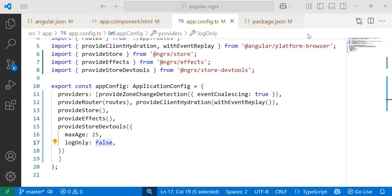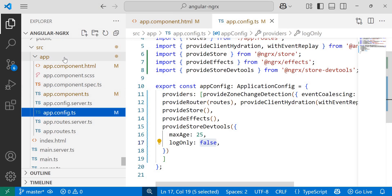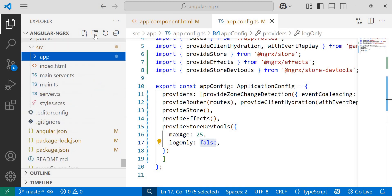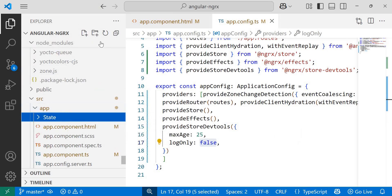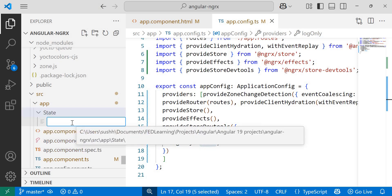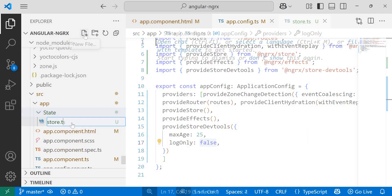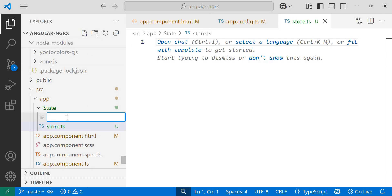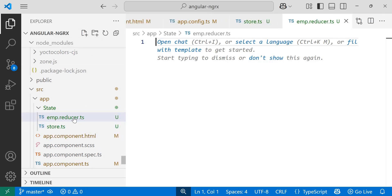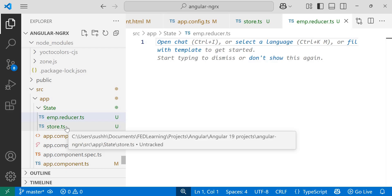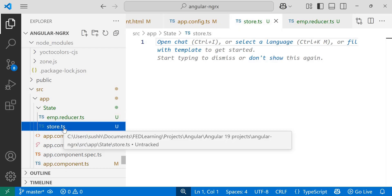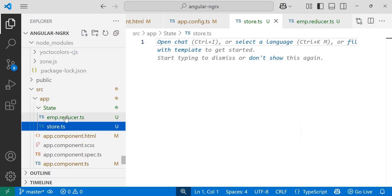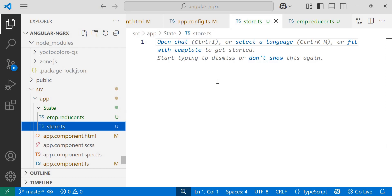Inside Visual Studio code editor, I'll create a new folder under app folder called state. Inside this folder, I'll create two files: an interface store.ts for the interface and emp.reducer.ts for the reducer. Make sure that for the interface, you need to use the .ts extension, and for the reducer file, you need to use the .reducer.ts extension.